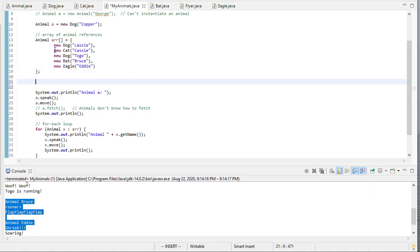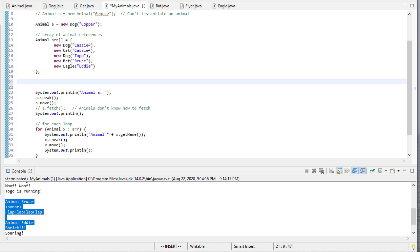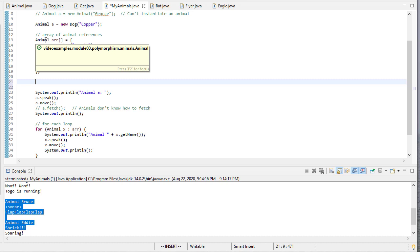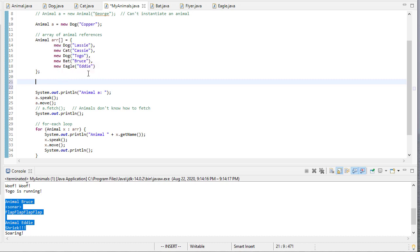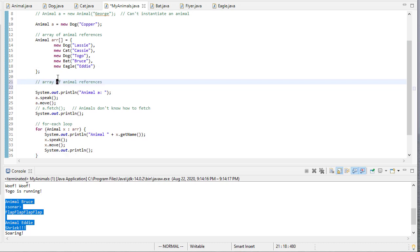We've seen that we can have an array of type Animal because those are object references, not actual animals. And we can instantiate abstract types. So doing it as an array is still okay because we're not actually instantiating anything. And it turns out the same thing is true for interfaces.